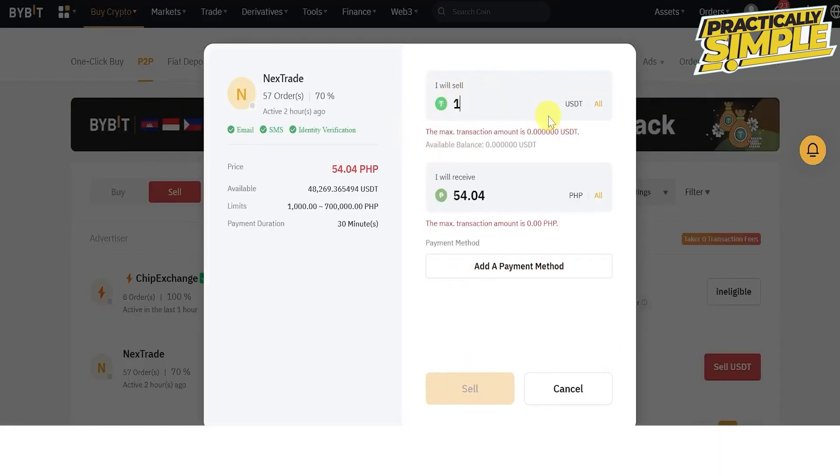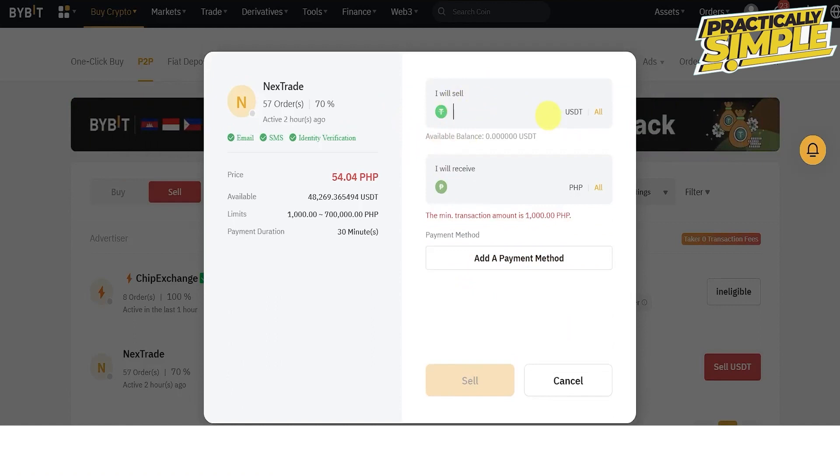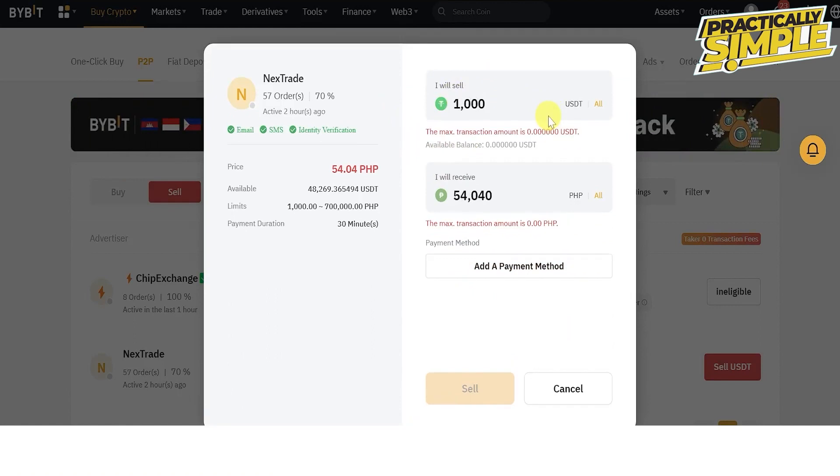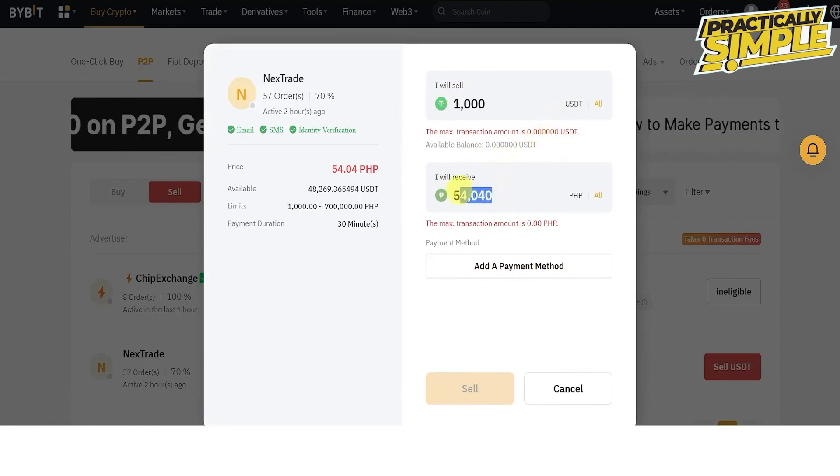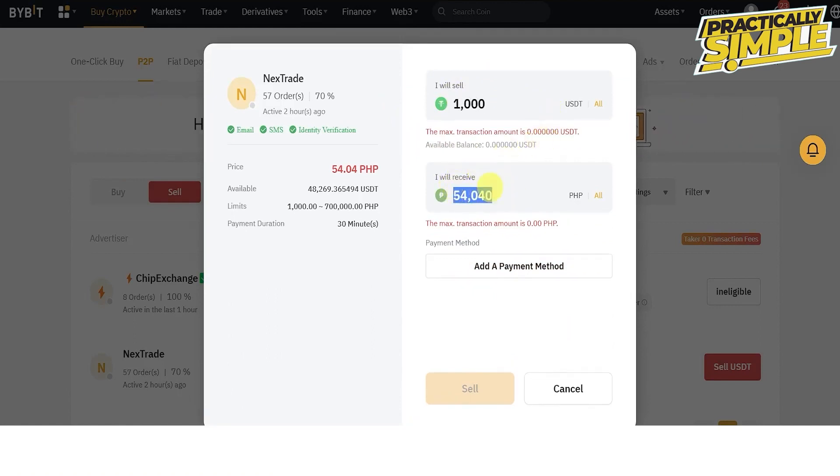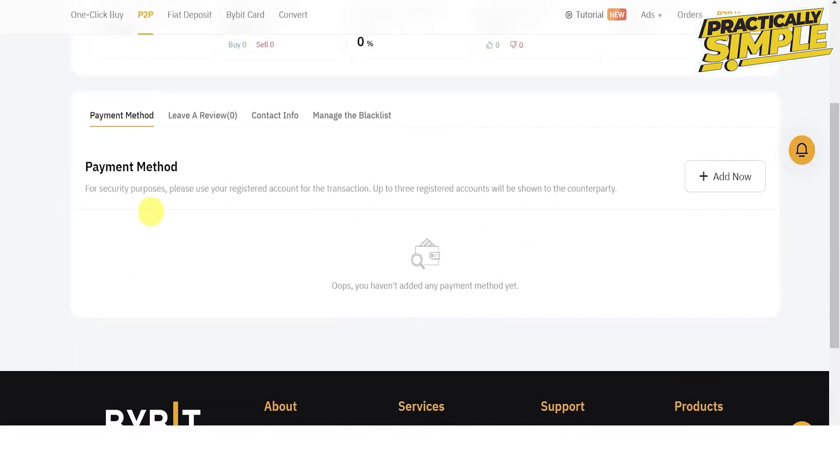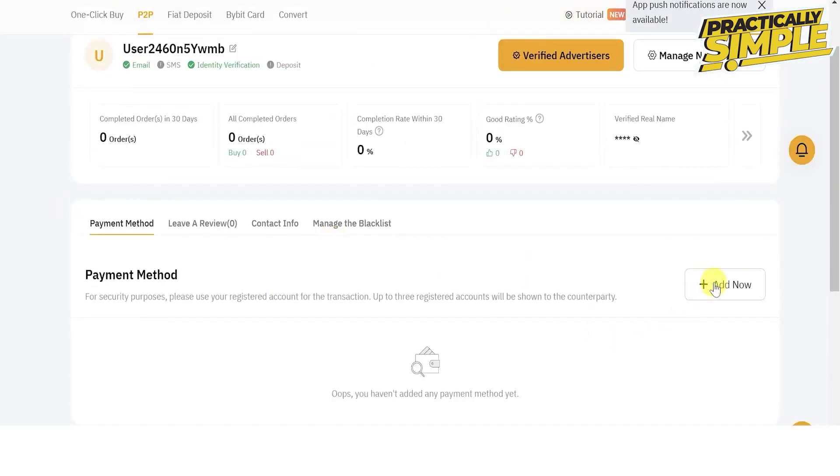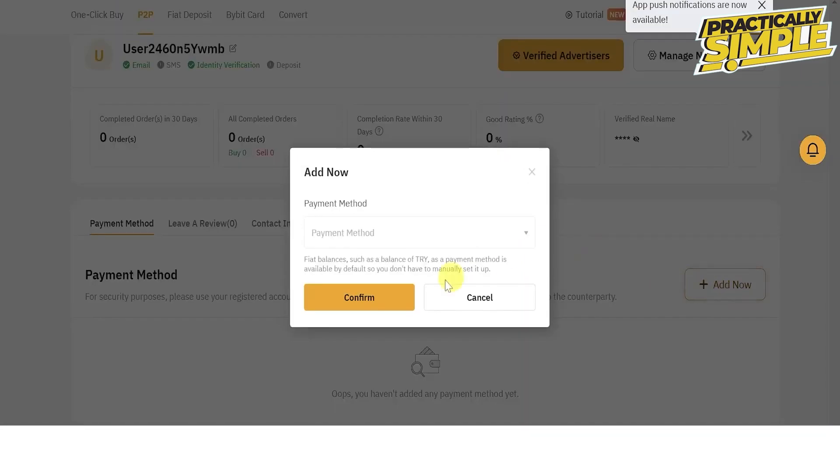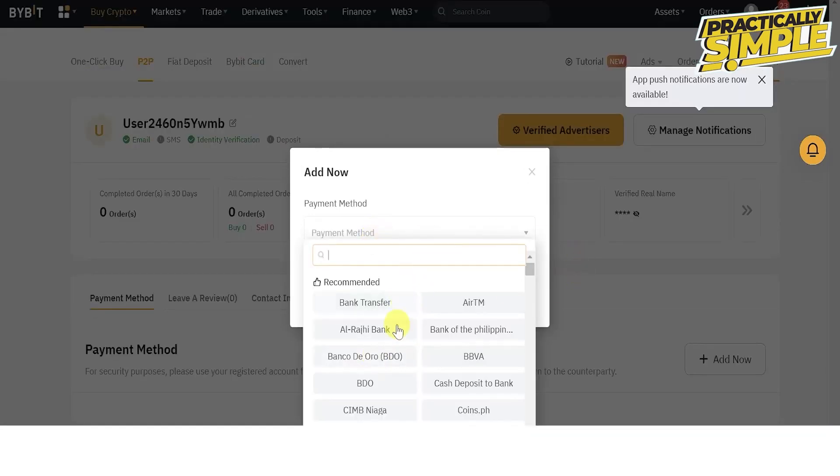If you don't have one you can just click add now. Click here and select your desired payment method, for example BPI, and then fill up all this information.